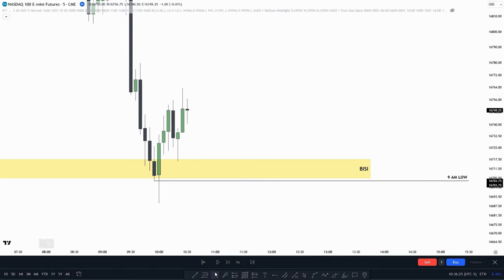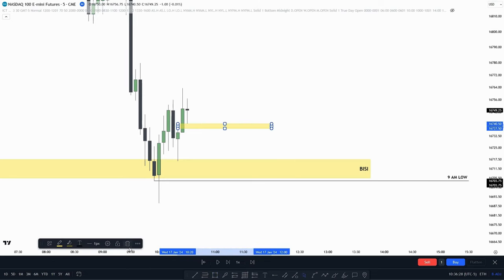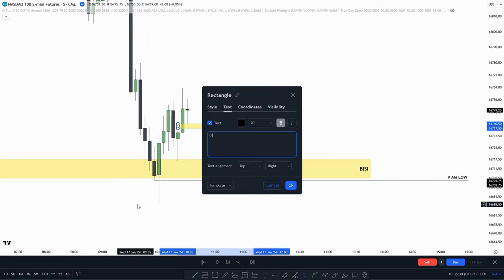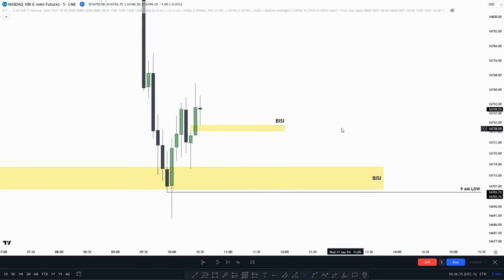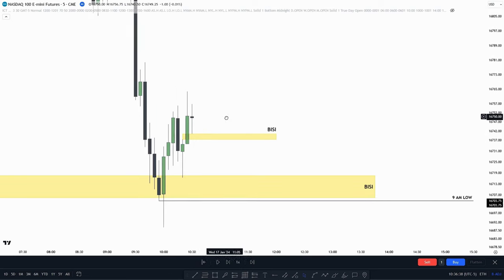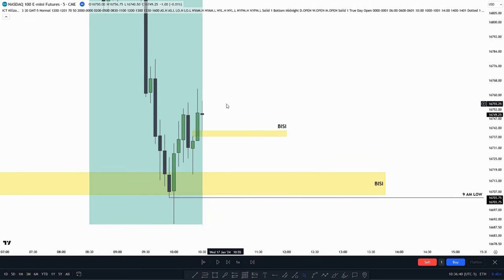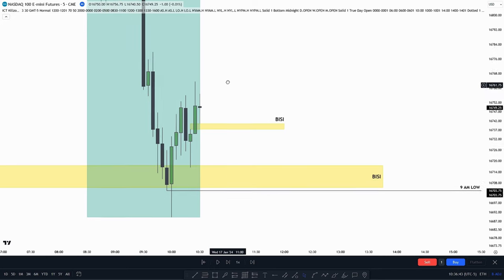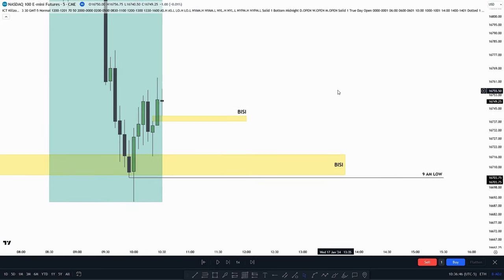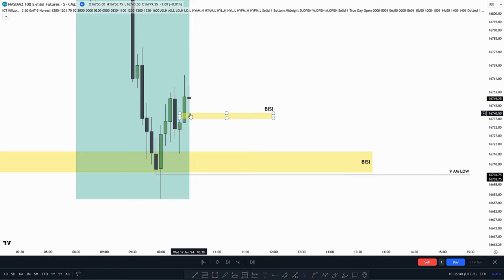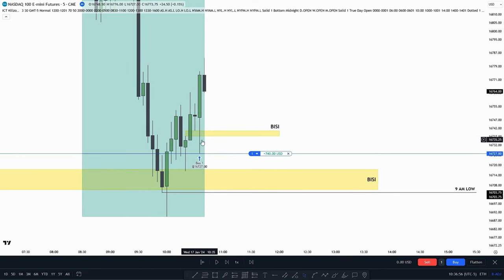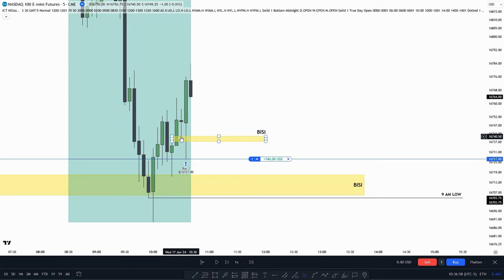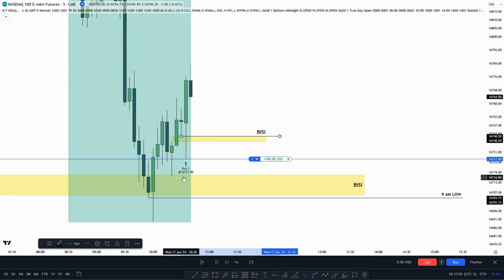Right here, price forms a bullish value gap — a BISI. We could take a trade entry as it is the first fair value gap, and it is also within the New York a.m. kill zone, which is until 11 a.m. Let's take a trade entry right when we touch the BISI. We see price made a retracement, and originally we could have entered at the top, but in this case it was all the way down here.